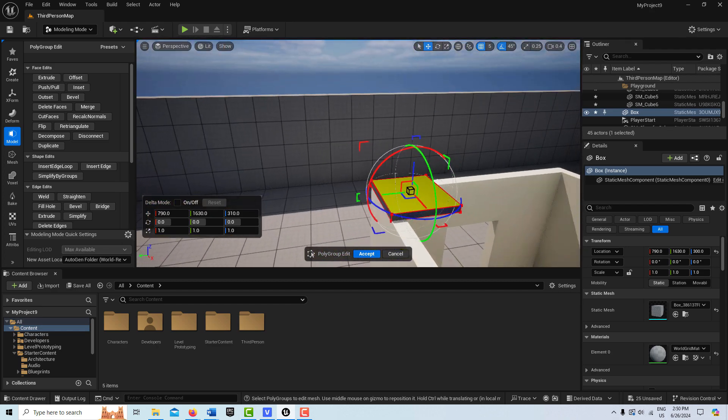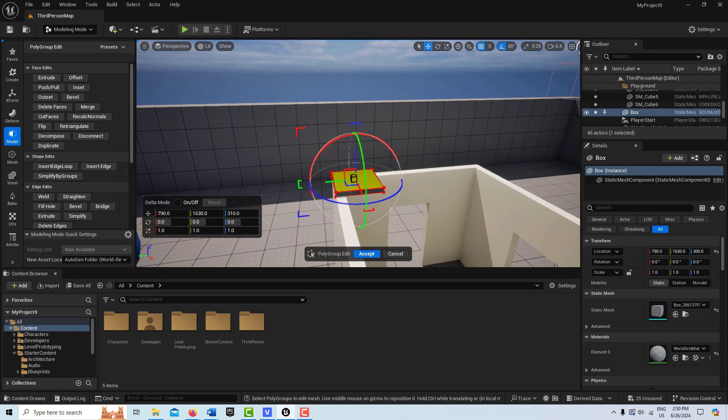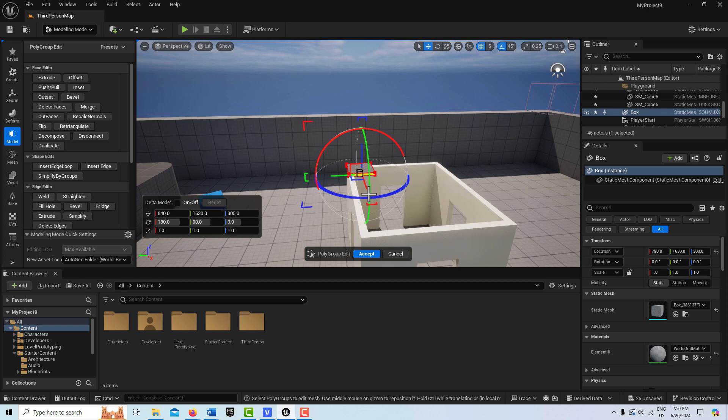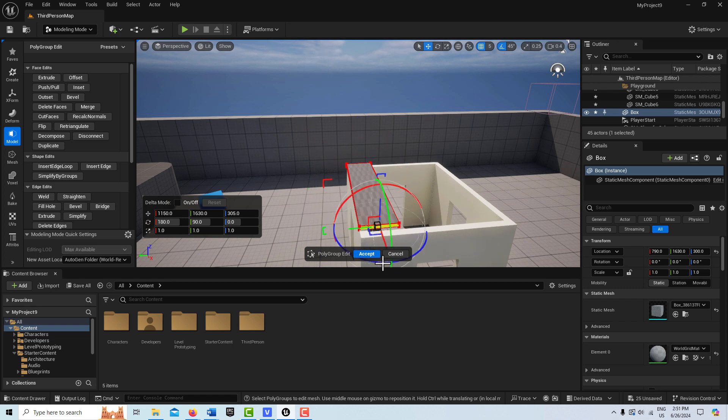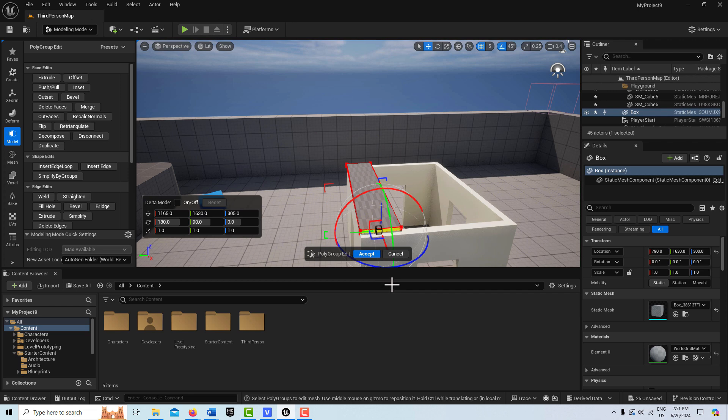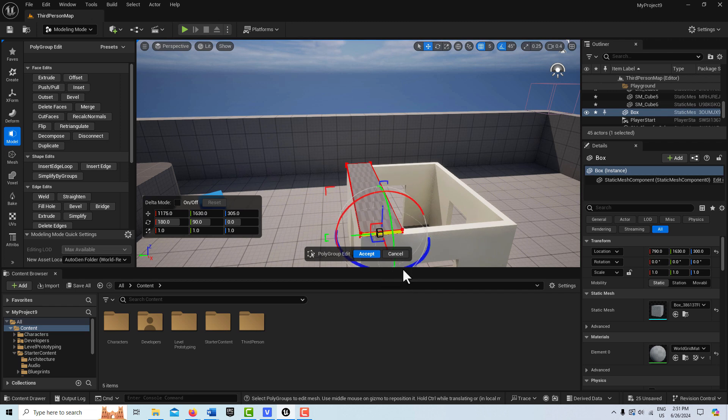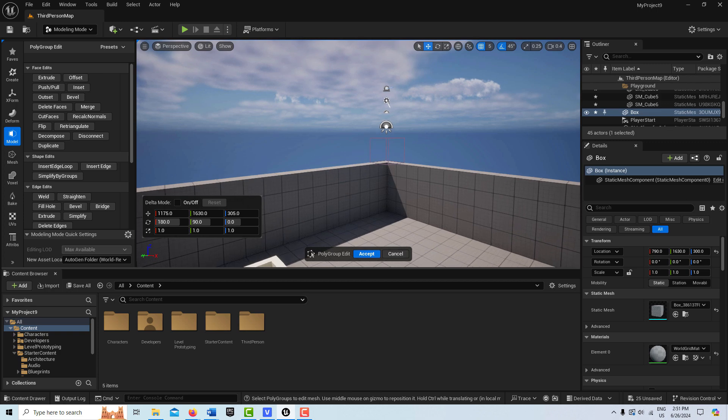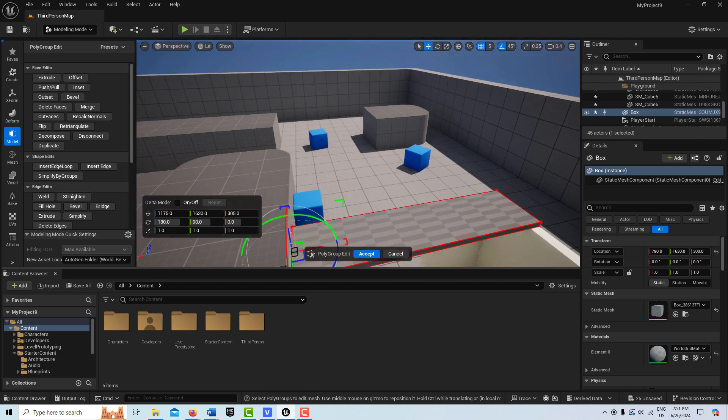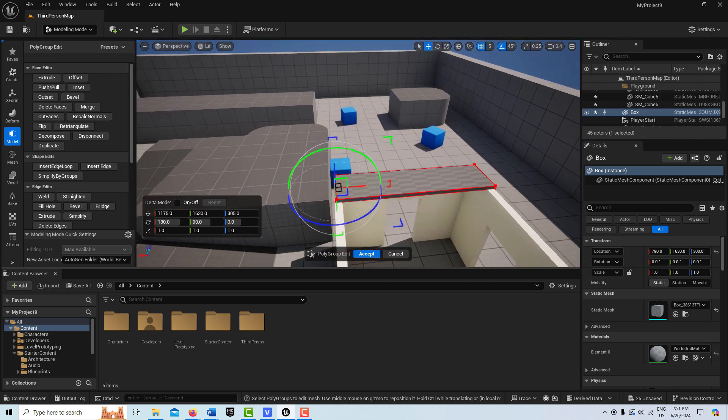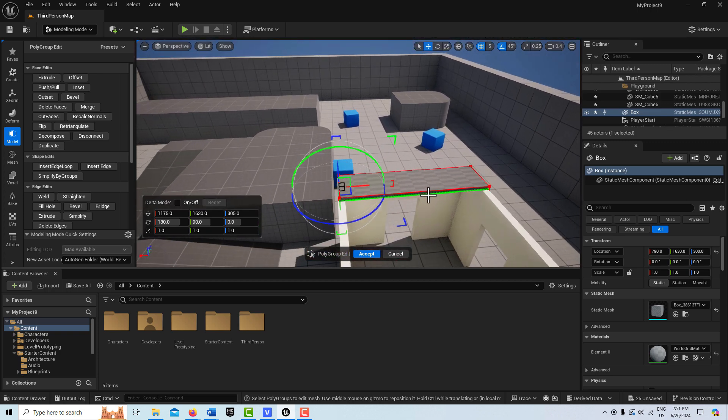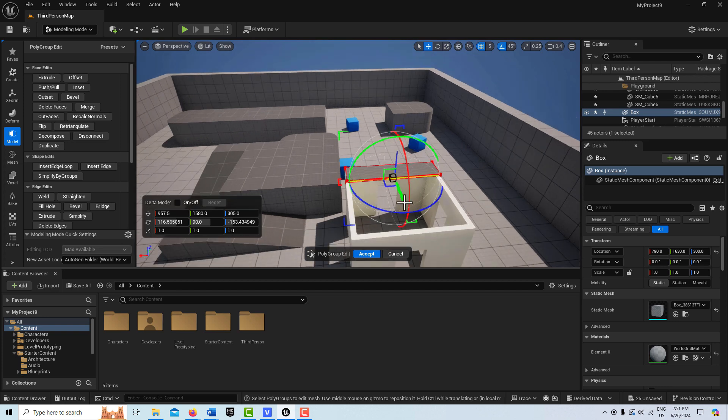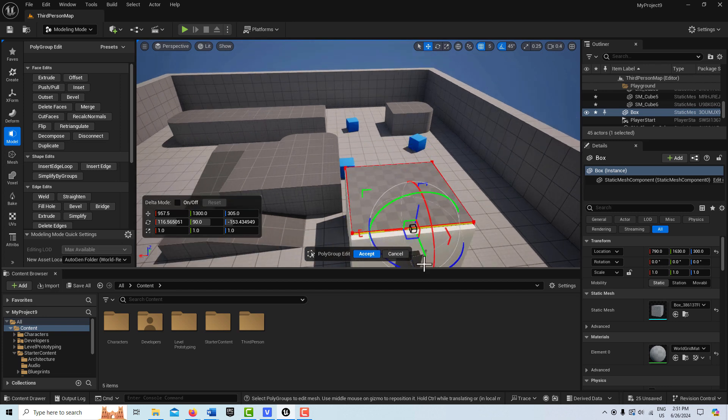And then what I'm going to do is select this polygon face. And then I'm just going to grab that handle there and pull all the way out to here and line it up there. And then I'll do the same thing over here.